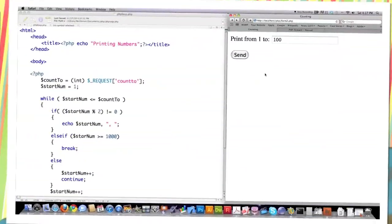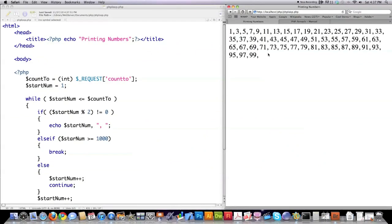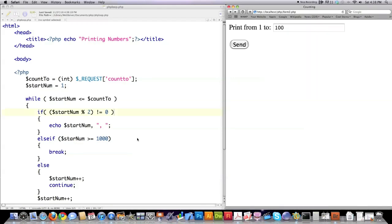And then we can jump over to form 2. There's 100. And hit send. And as you can see, it prints out all of the odd numbers to screen.